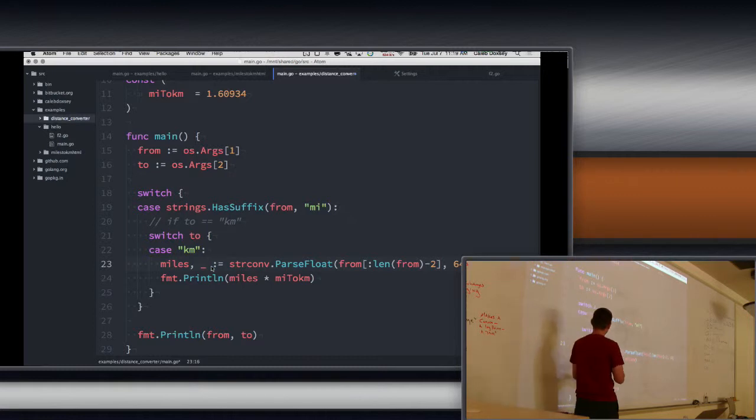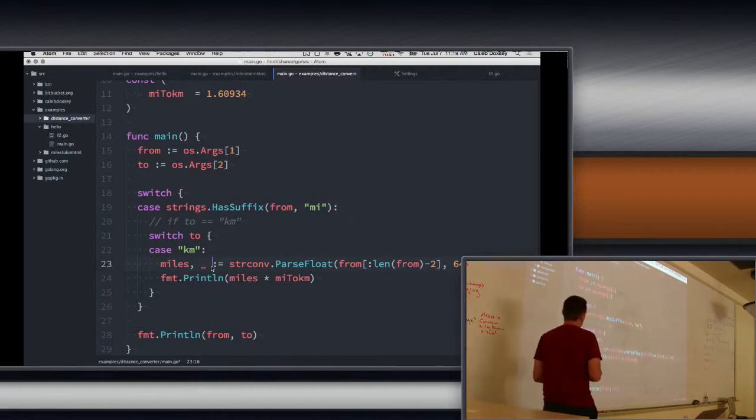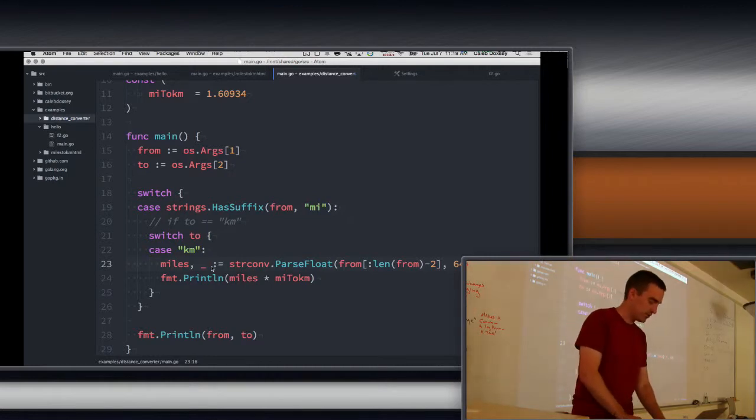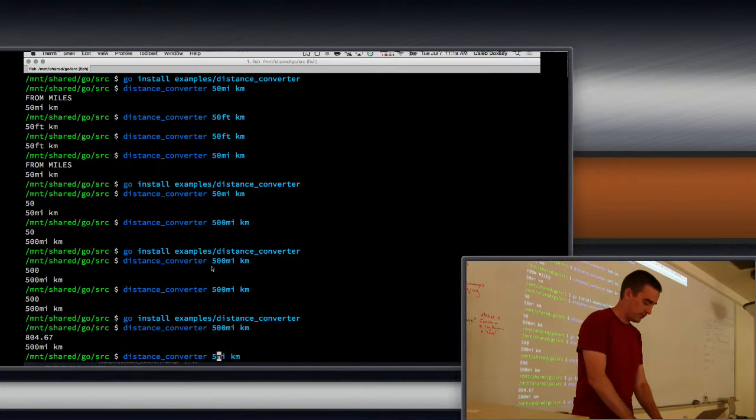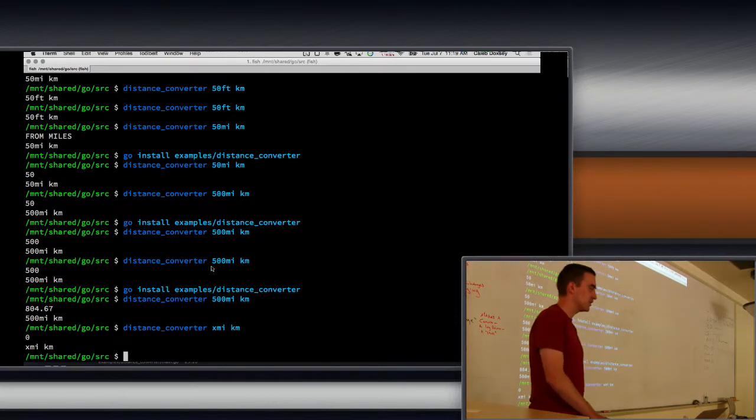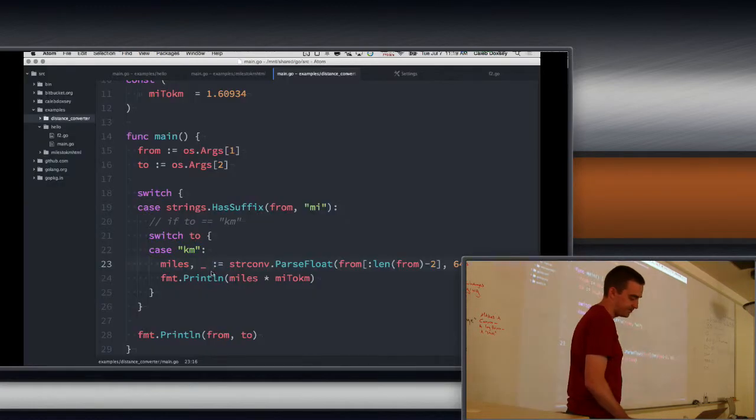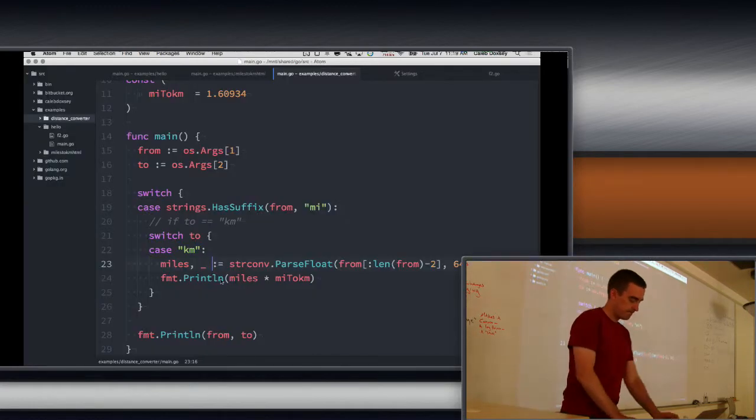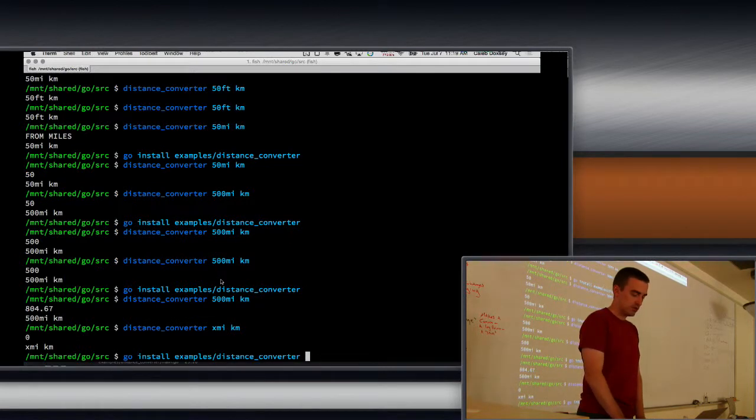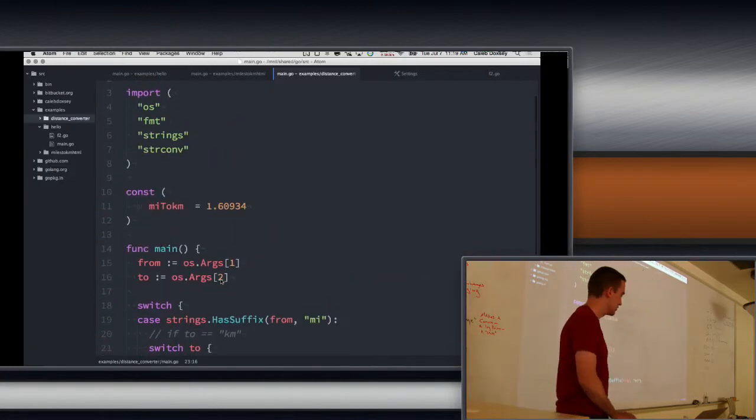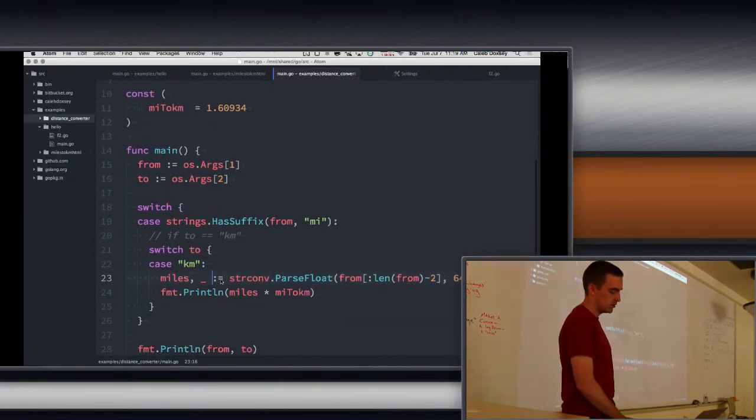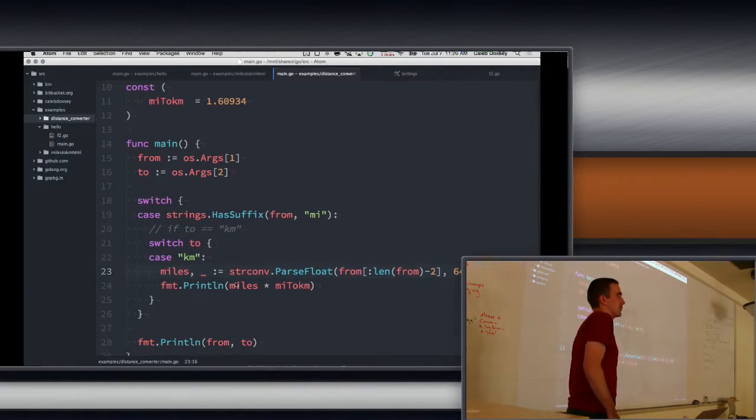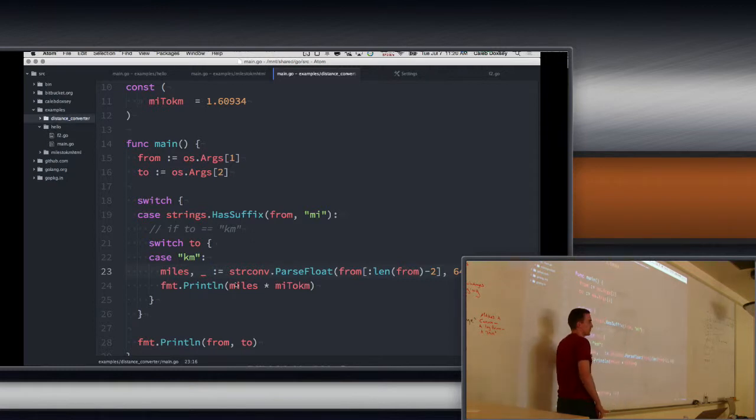So actually, if somebody wonders, what happens if I throw away the error? What does miles become, if it's a bad value? I mean, we can test that to see. So let's see what happens. If I enter garbage for, you know, xmi, it just becomes zero. Can I see your imports for a moment? Your import, sorry. Yeah, so it's go install. No, your import, sorry. On the code. All right, cool, thanks. It defaults to zero. That's not good. So if there's an error, miles will be zero.